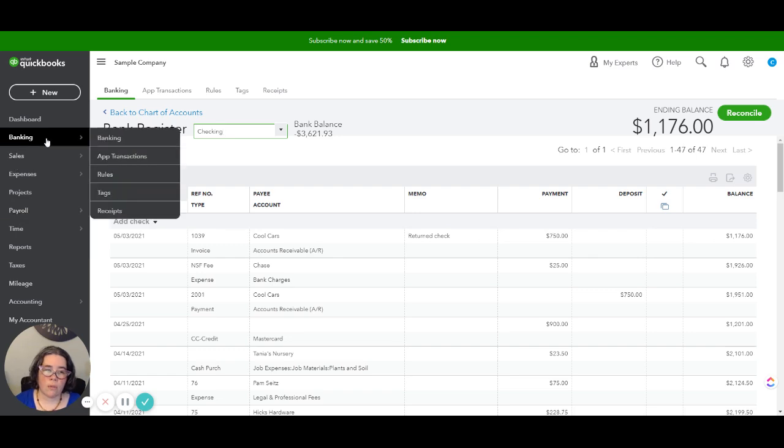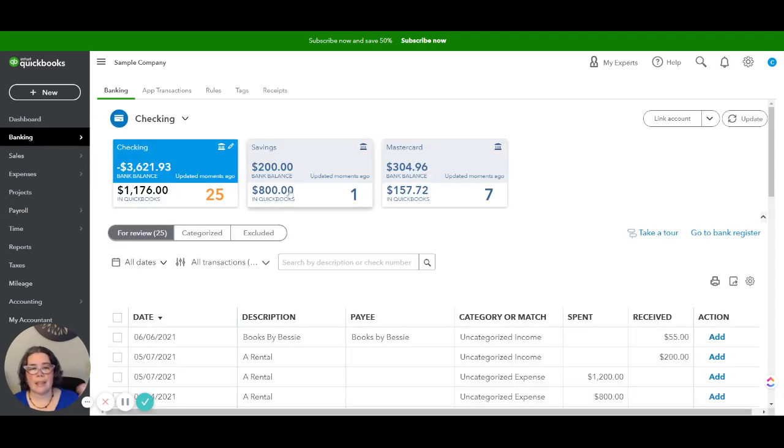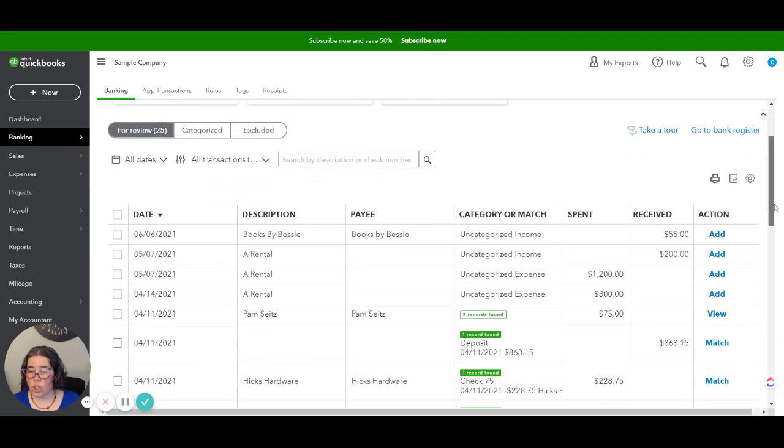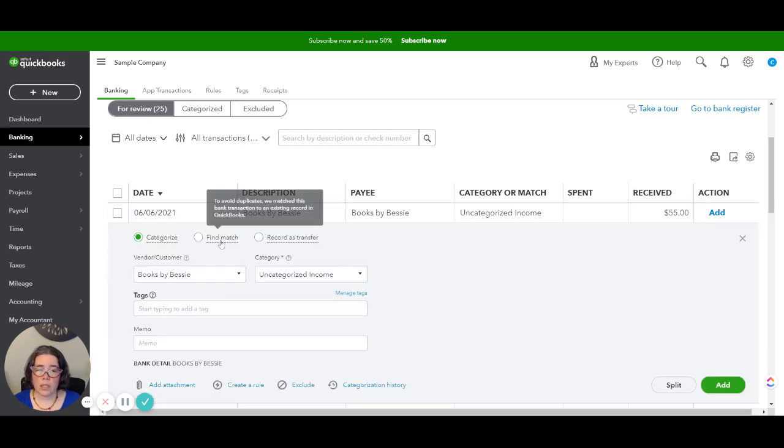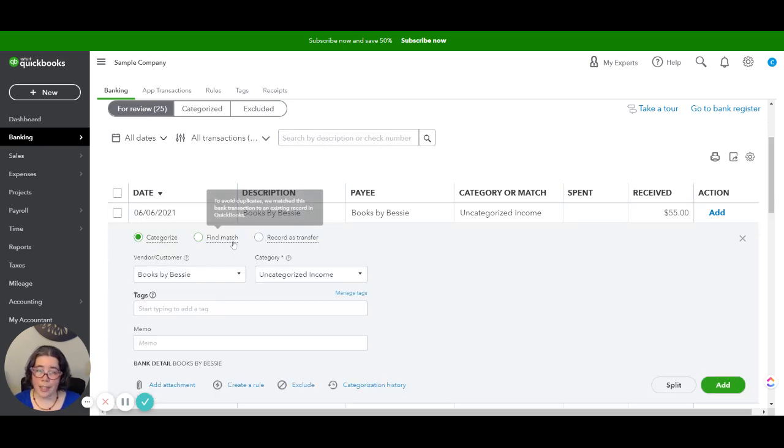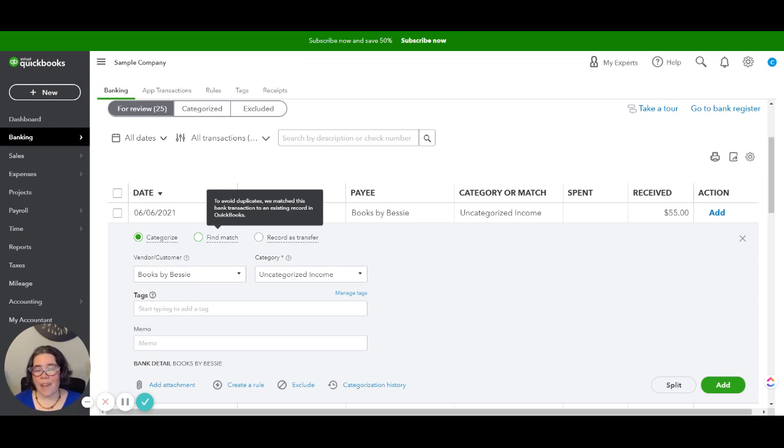So when you are processing the bank feed make sure that you click on find match, do not add that way you will not duplicate it. So what I'm referring to is in the bank feed here when you see the transaction it's not showing here yet but what you will do is you will click on find match, do not categorize. You will find the match and be able to then reconcile and have everything recorded correctly.